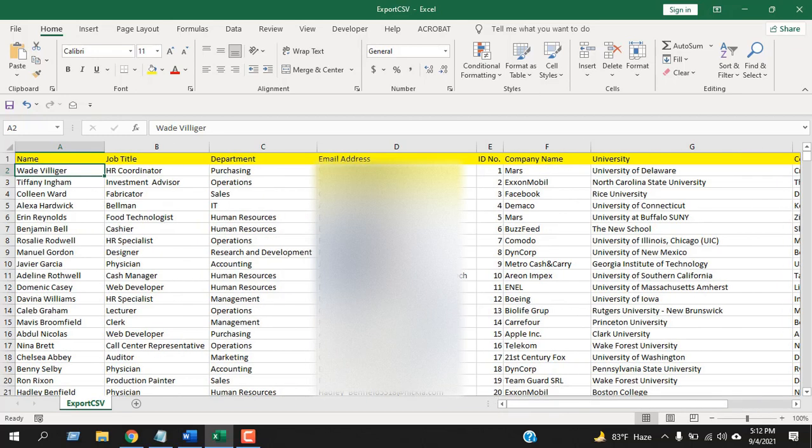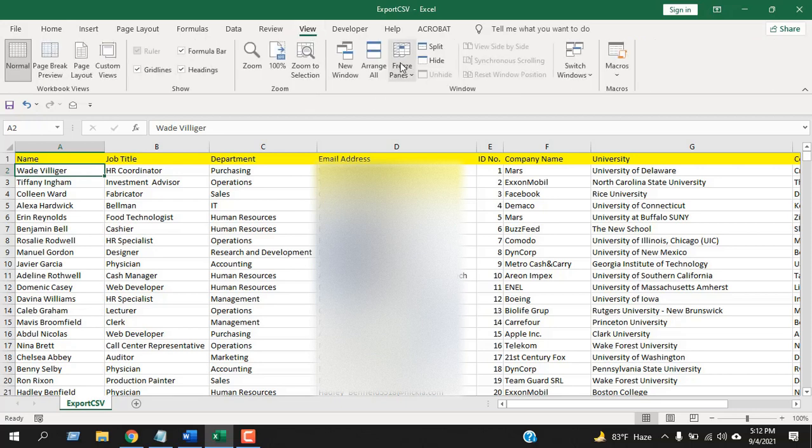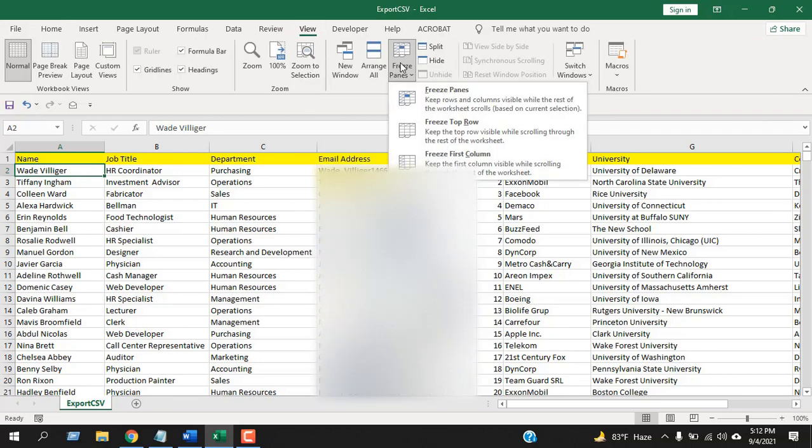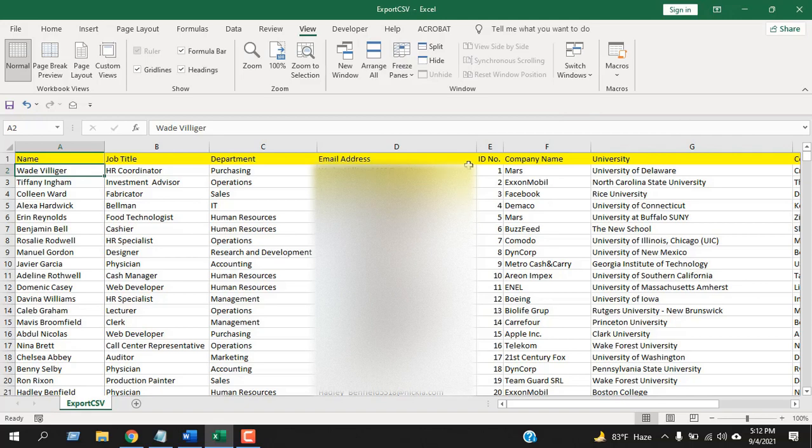Okay, now I'm going to solve this problem using a built-in function in Excel. So for that, click on the View tab, click on Freeze Pane, and you can see here Freeze First Column. Select it, and done.